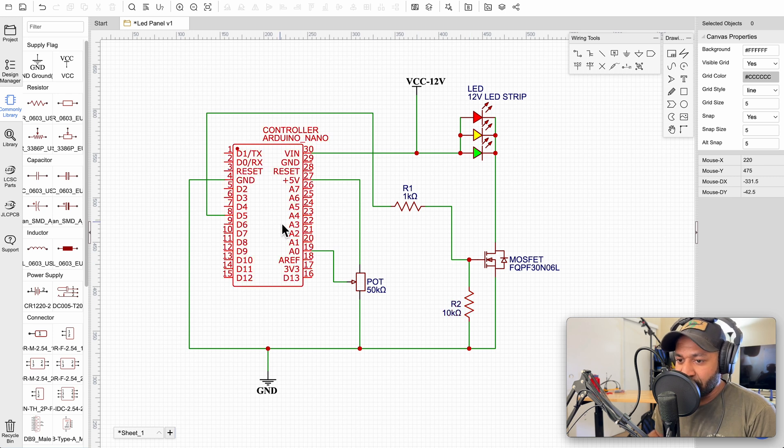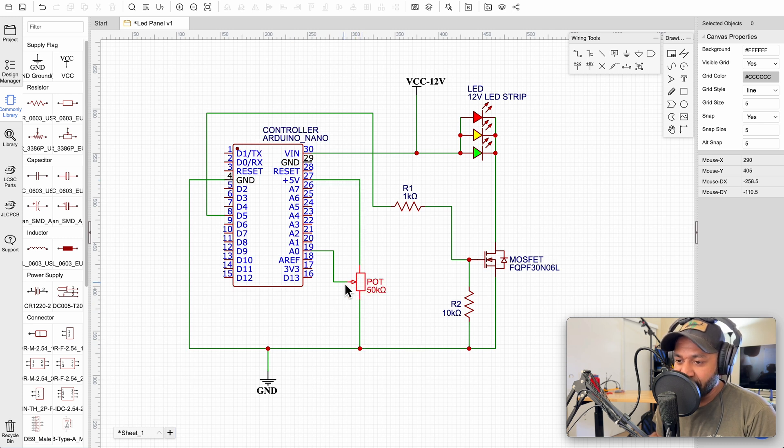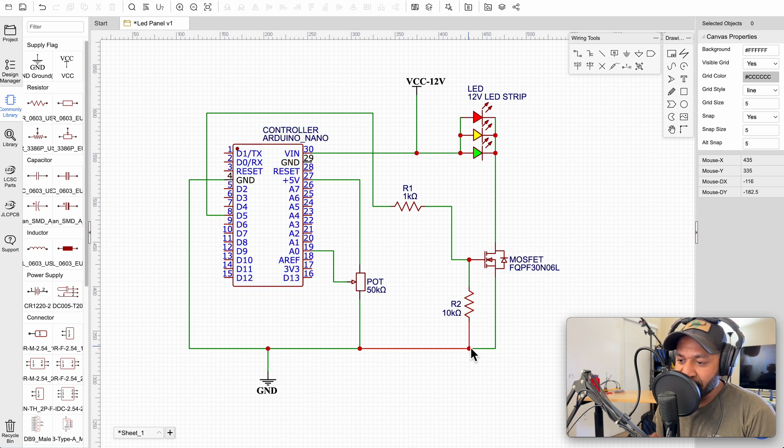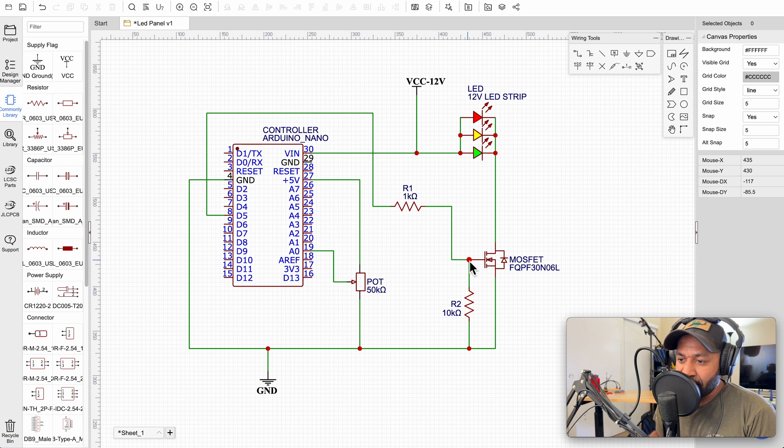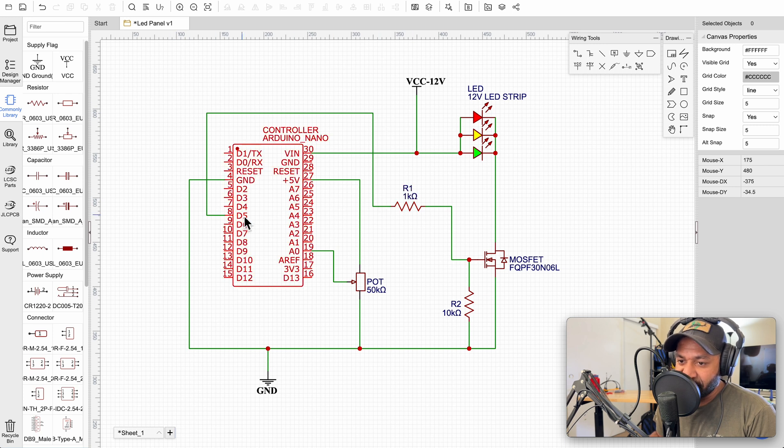So the potentiometer here runs on 5 volts on one end, goes down to ground on the other end, and then the sense wire goes to A0. Our MOSFET here, we have a pull down resistor, 10 kilo ohm, down to ground. And then we have a 1 kilo ohm resistor in series to D5 on the Arduino.